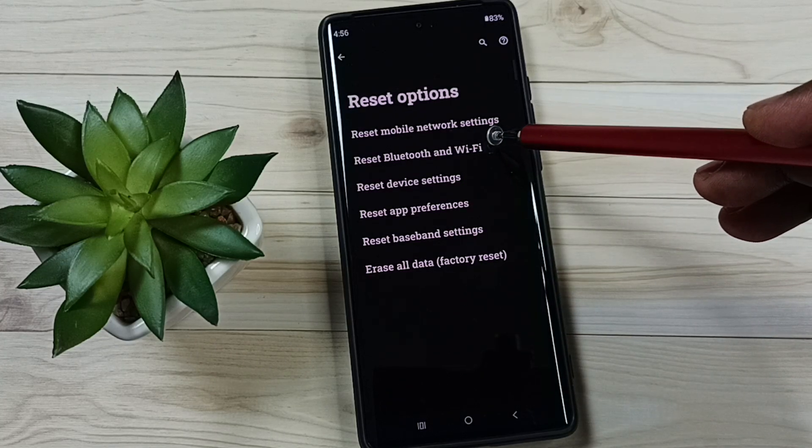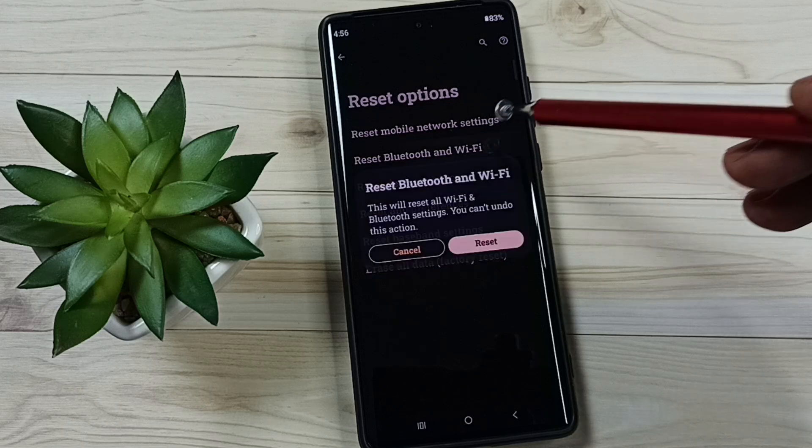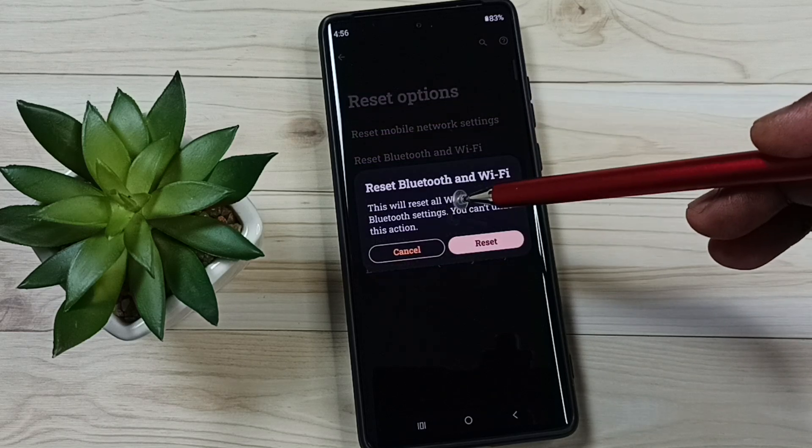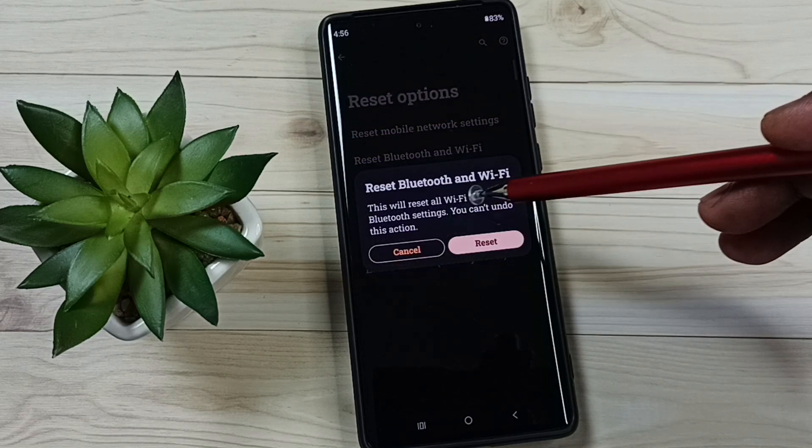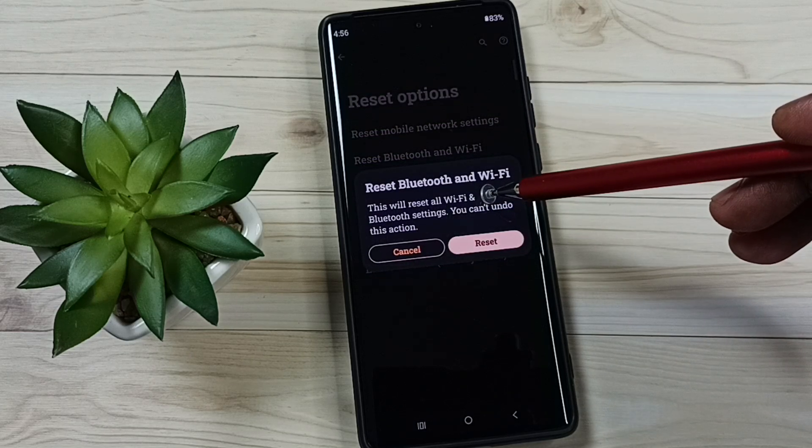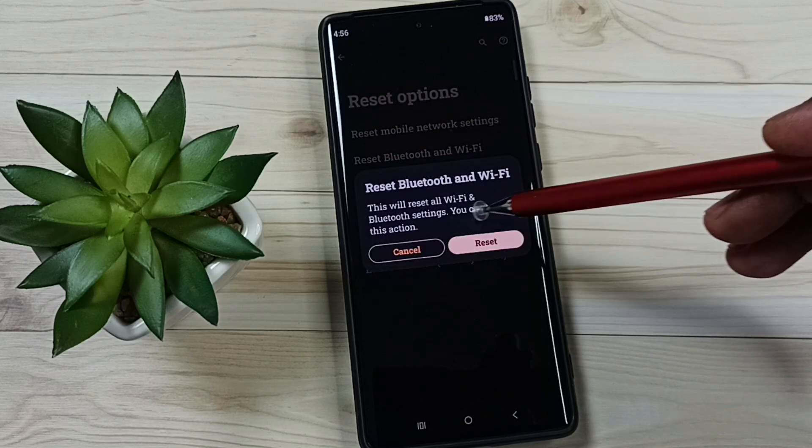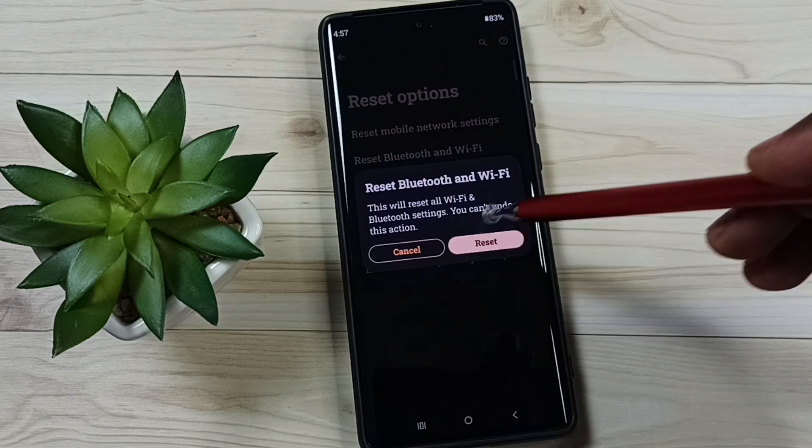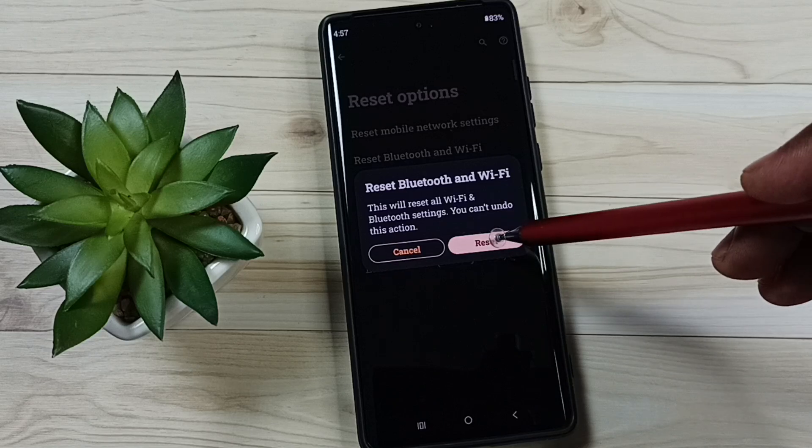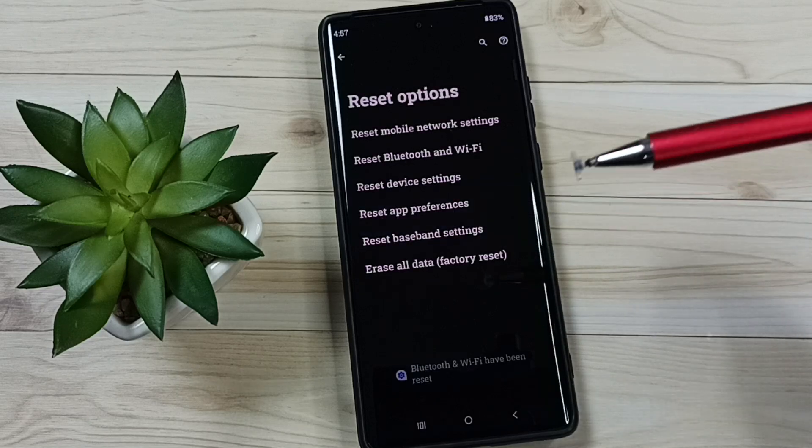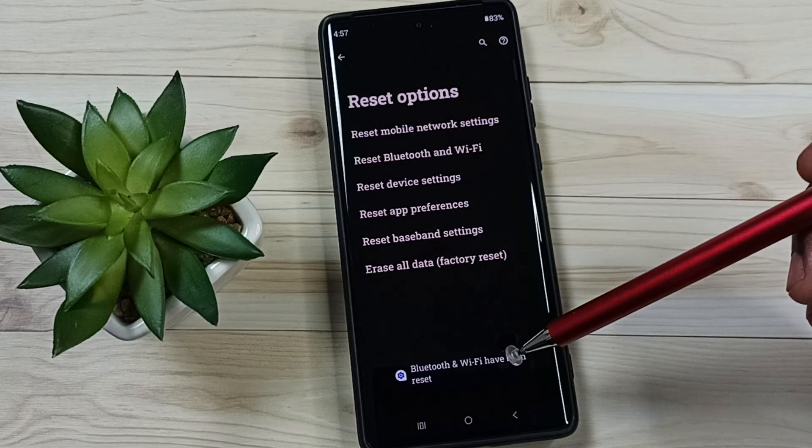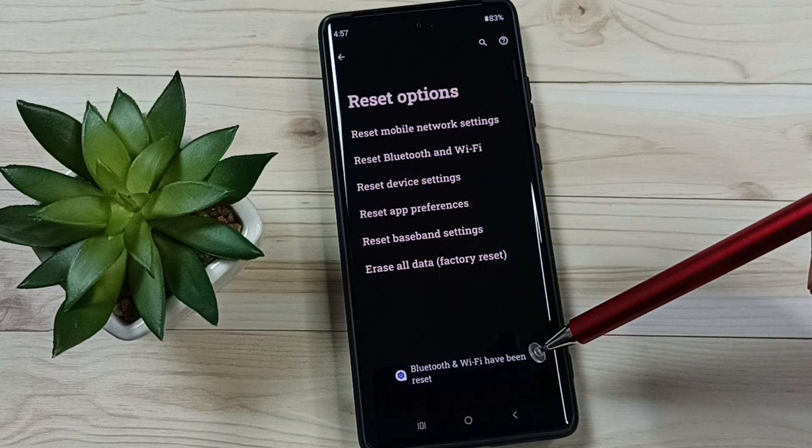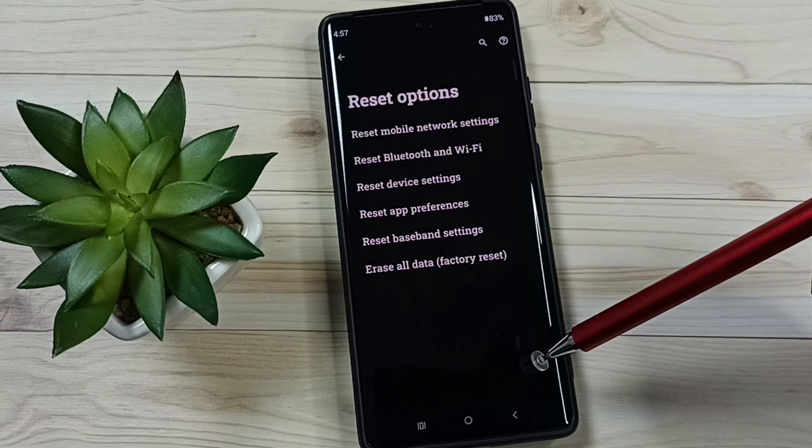Then tap on Reset Bluetooth and Wi-Fi. Read the message - this will reset our Wi-Fi and Bluetooth settings. Tap on this reset button. Done! See the message: Bluetooth and Wi-Fi have been reset.